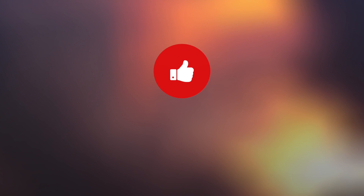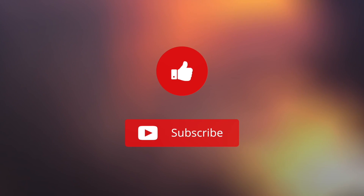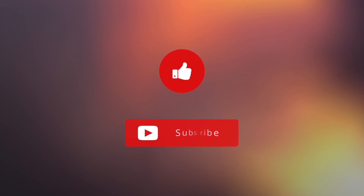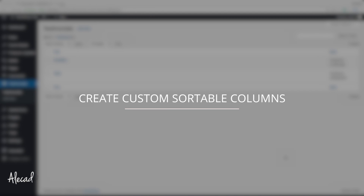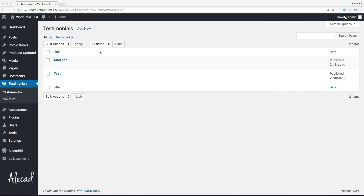Hey, what's up everybody! Thank you for checking this video. If you want to see more, please leave a like and subscribe. Welcome to another WordPress plugin video. In this tutorial, we're going to take a look at how to create custom columns that are actually sortable and how to print our custom data in those columns.